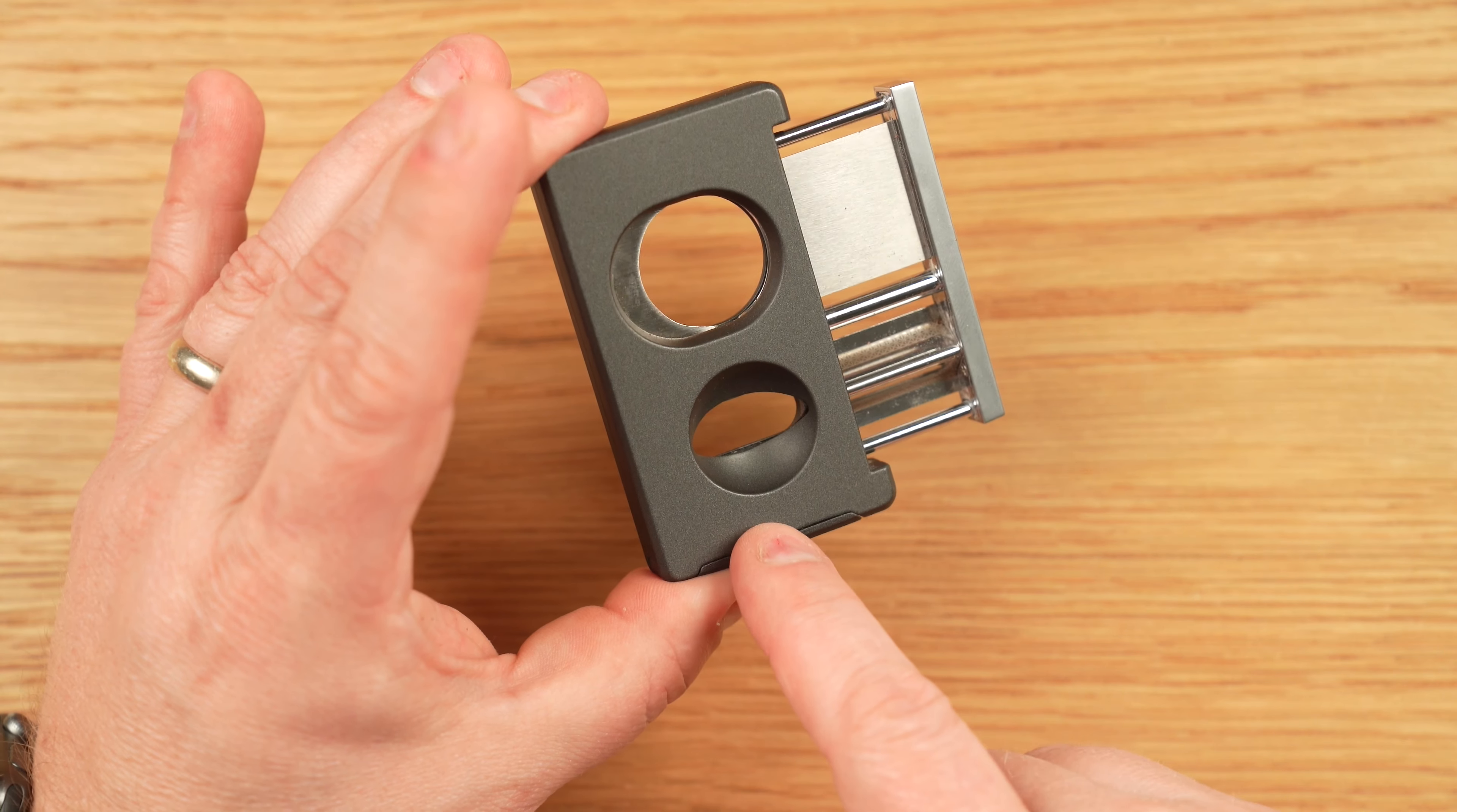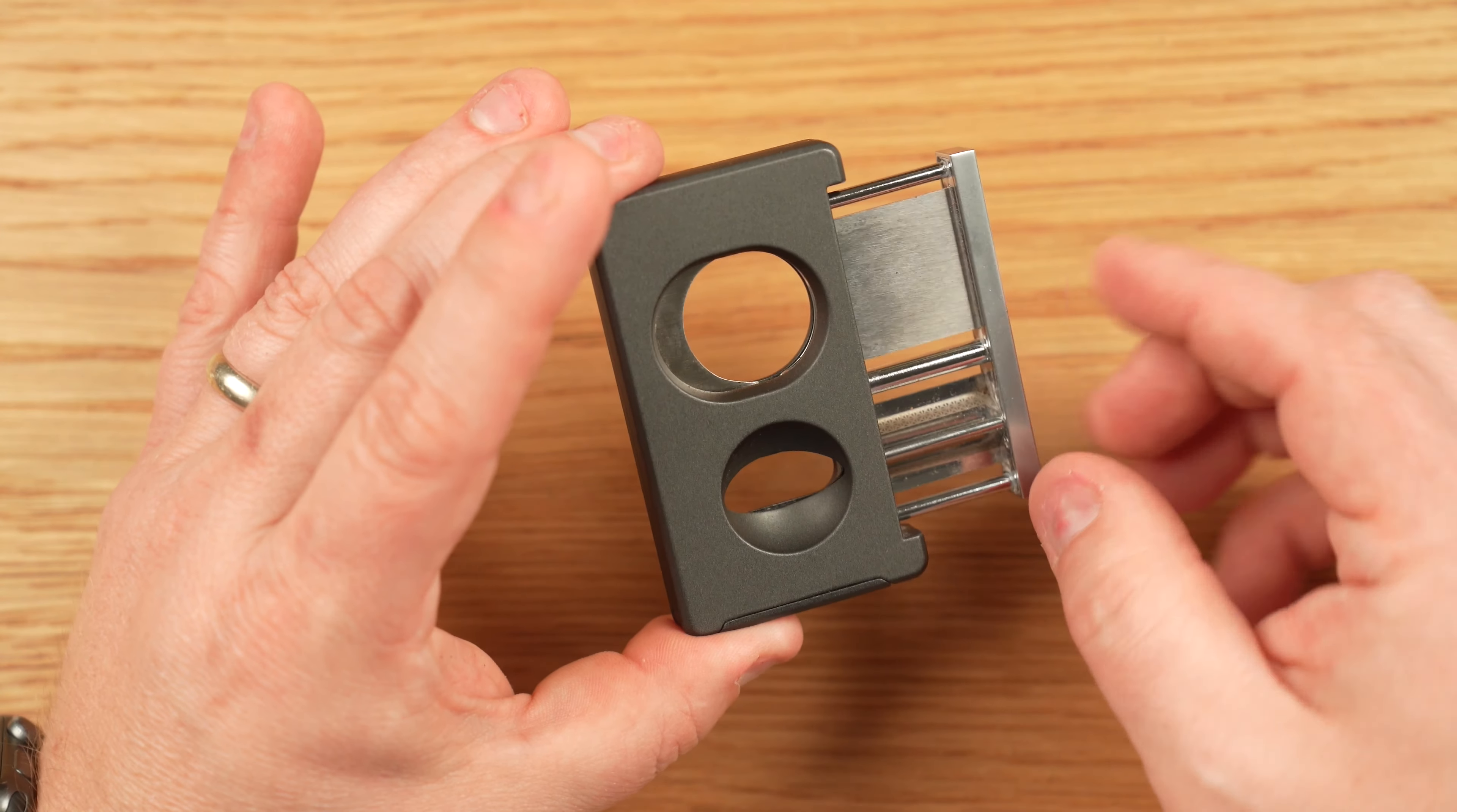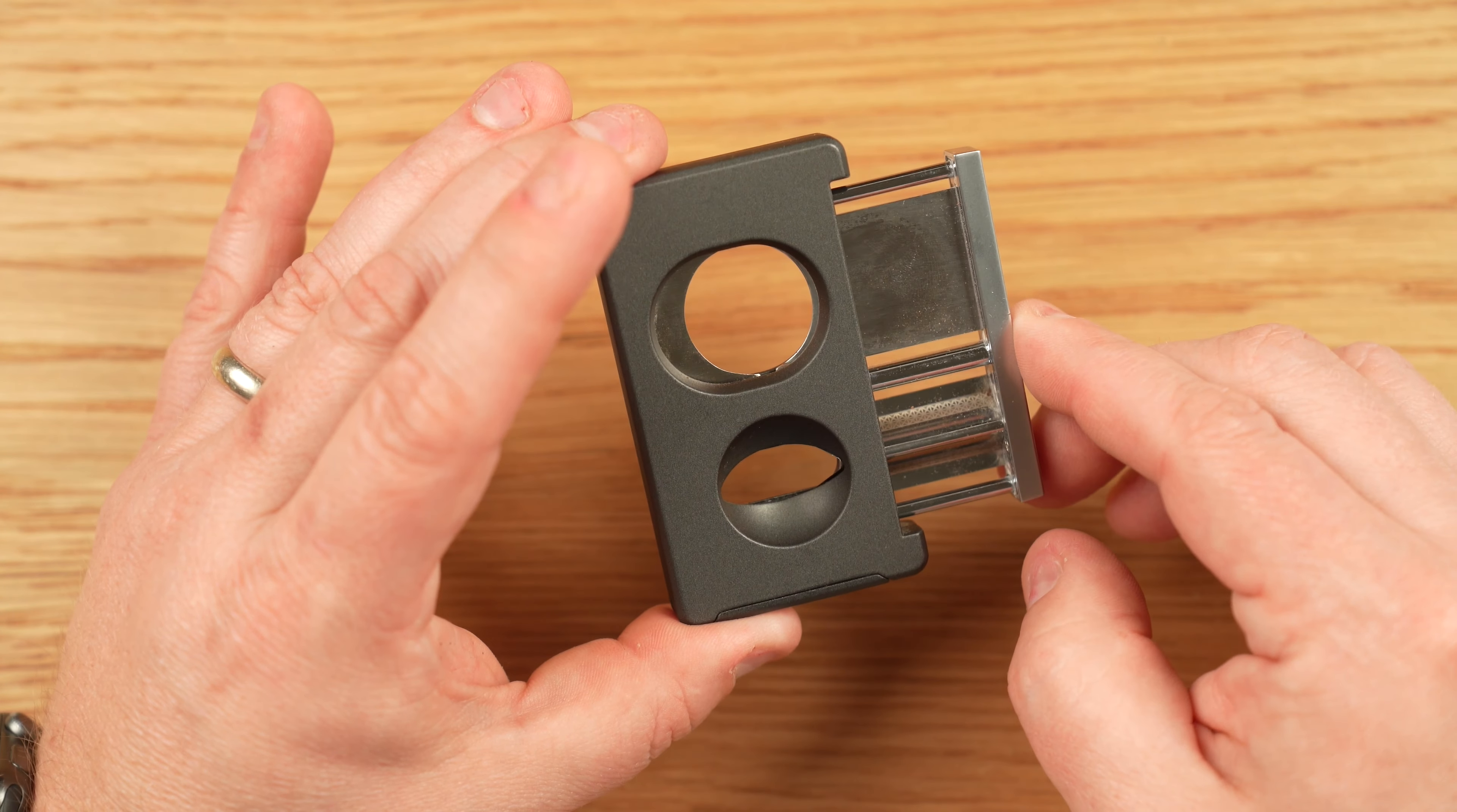It also has a V-cutter on the bottom, which is capable of cutting a 60 ring gauge, give or take, although the larger that you go, the more shallow that V-cut opening will be.